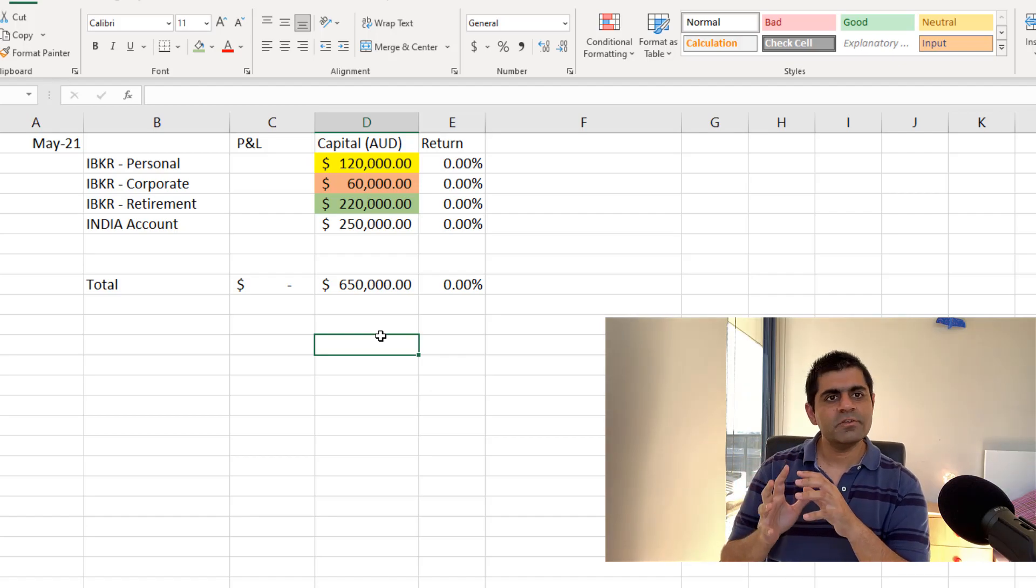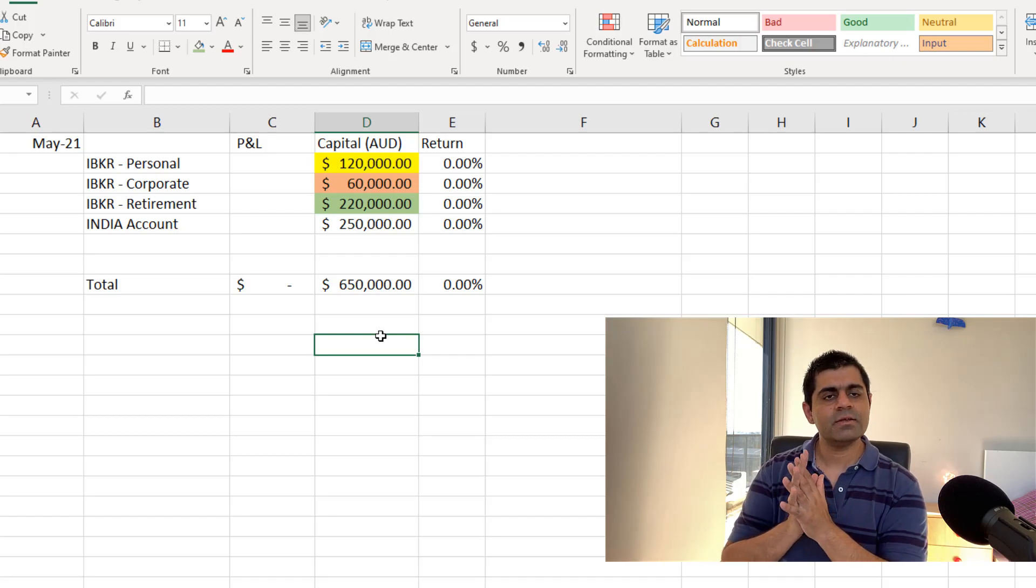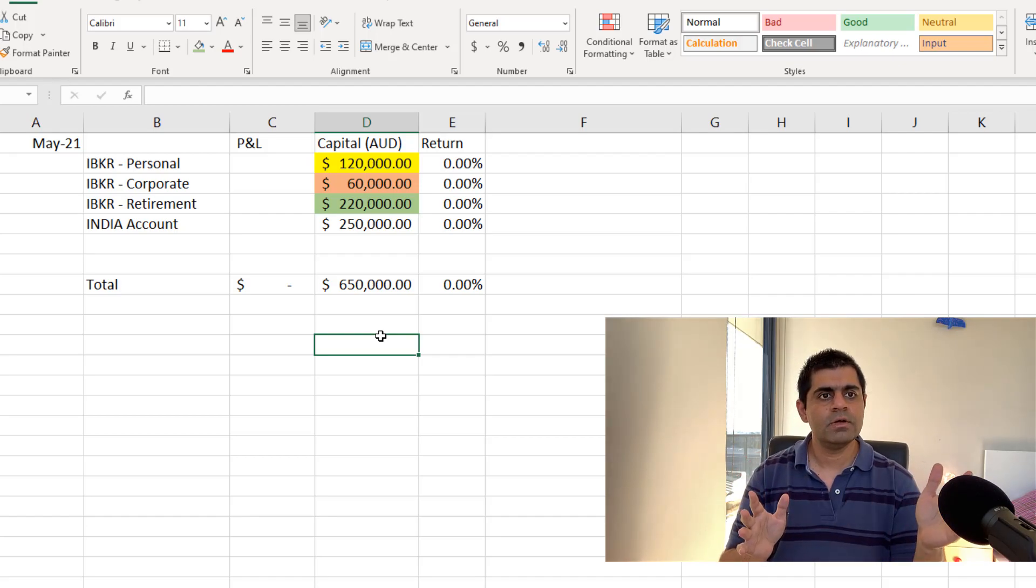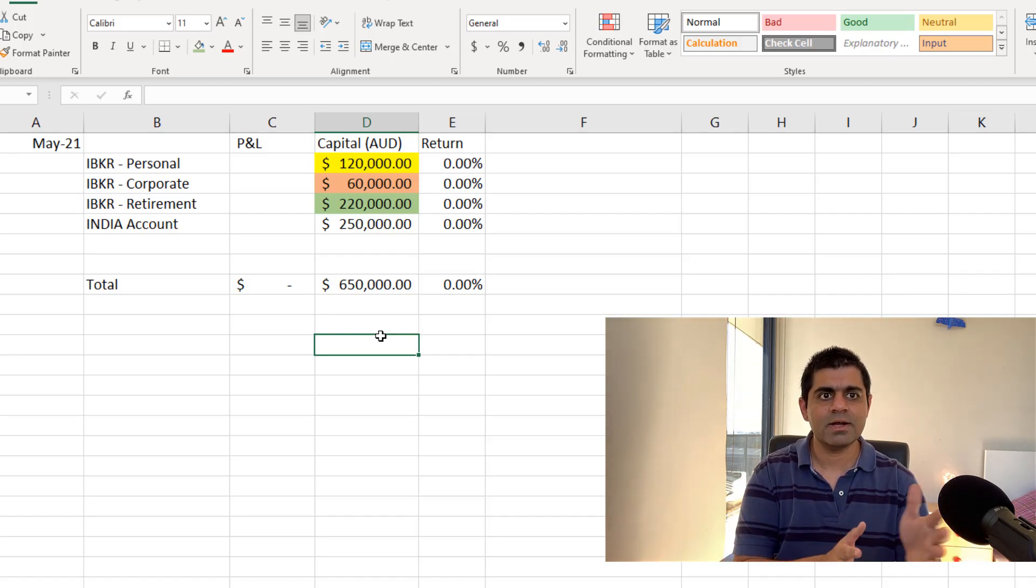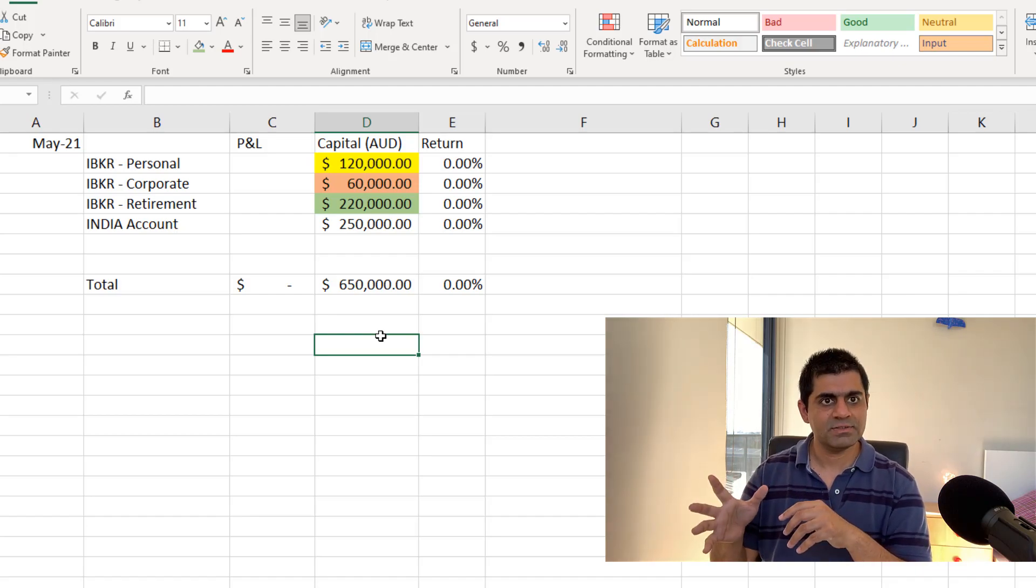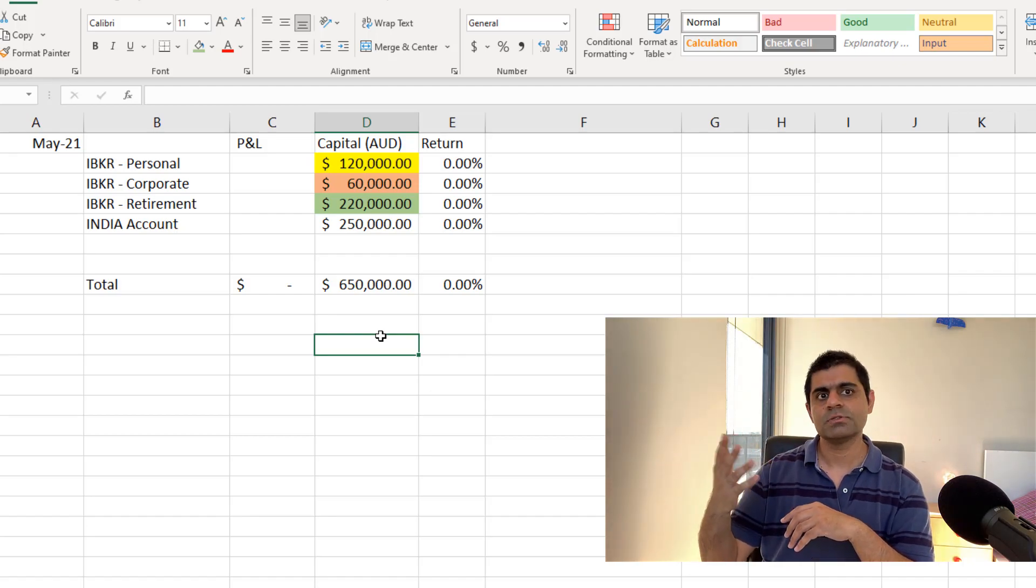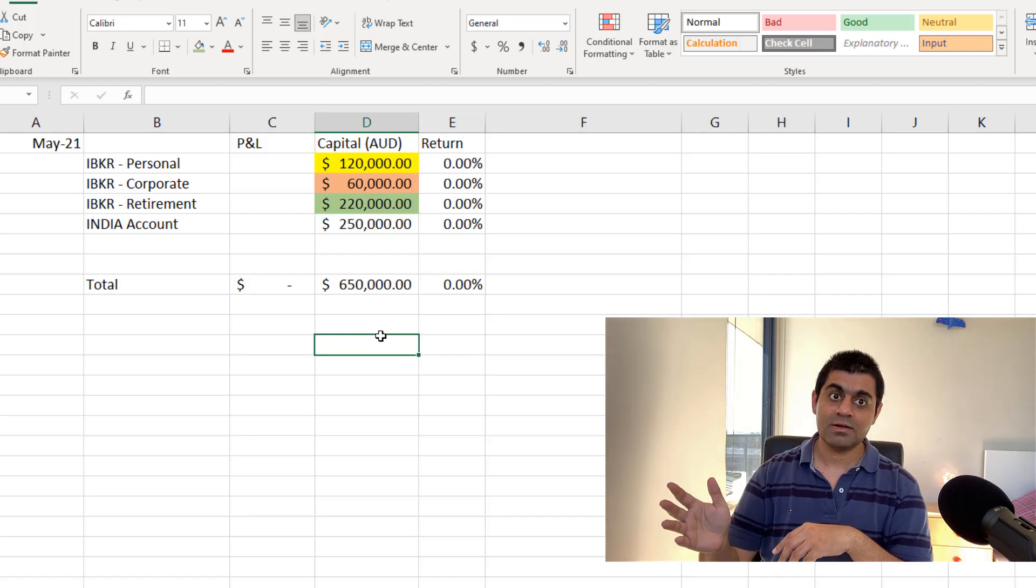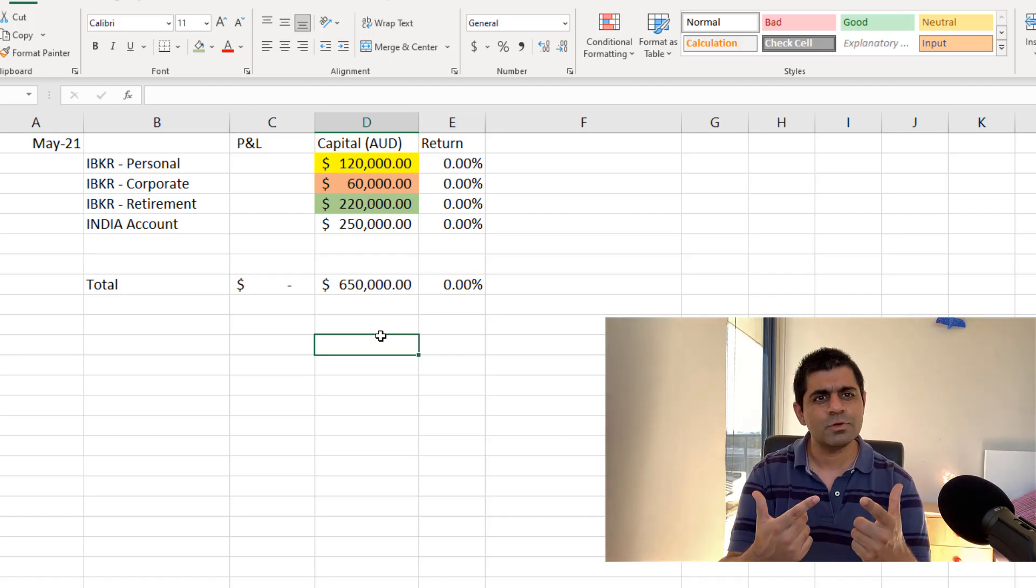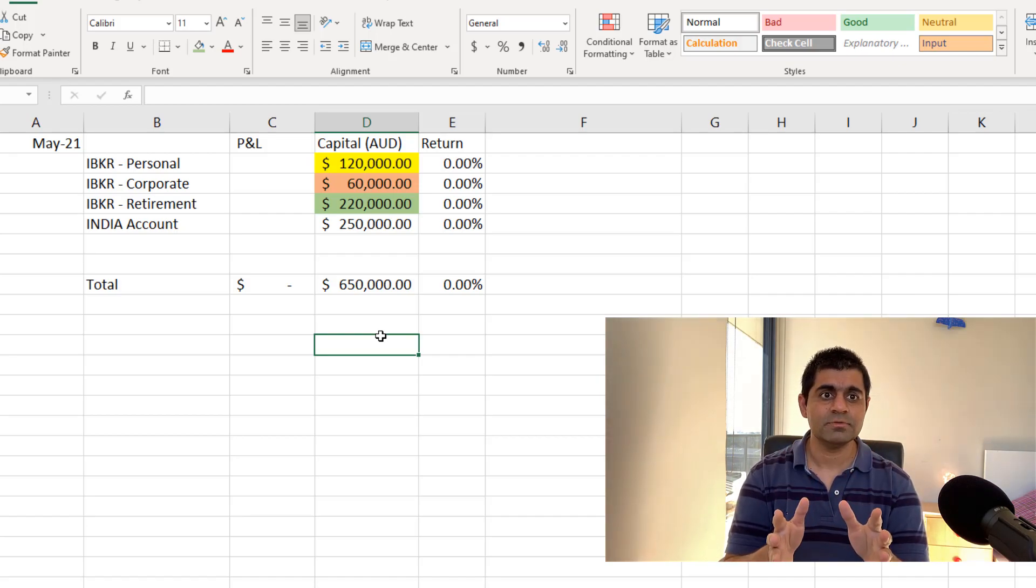Last account is my India account. This is the account where I go more aggressively because it aligns with the time when I have not much work to do because my nine-to-five job is usually over and the Indian markets are still on. So that's where I trade very aggressively. Because I'm being more aggressive, my losses are usually higher and so are my profits. And probably this would also be the case in the May month as well.